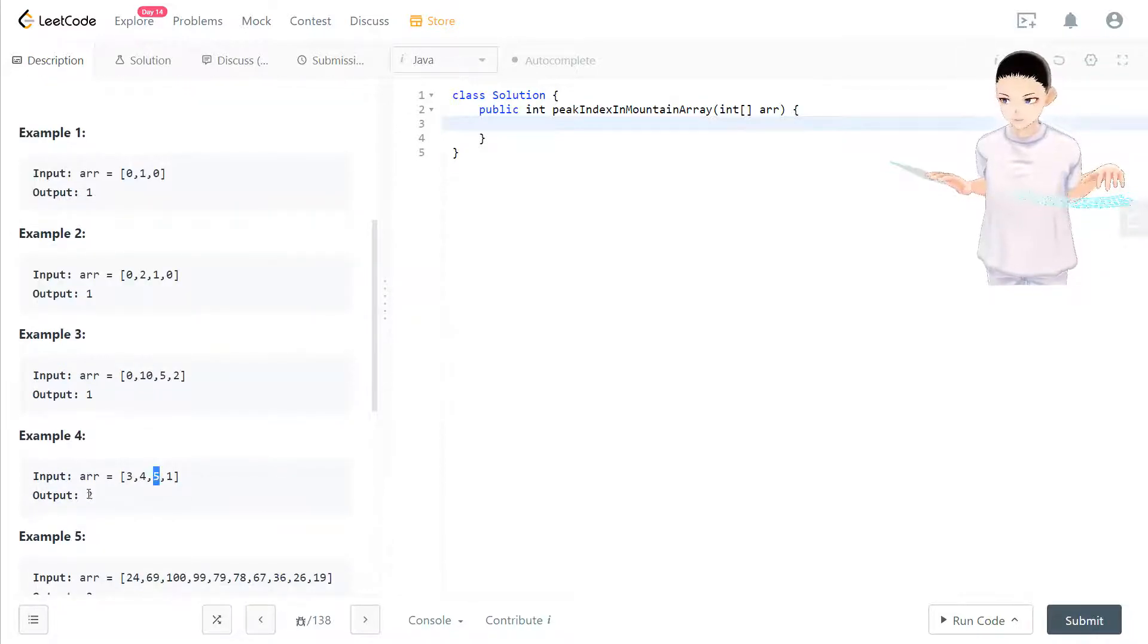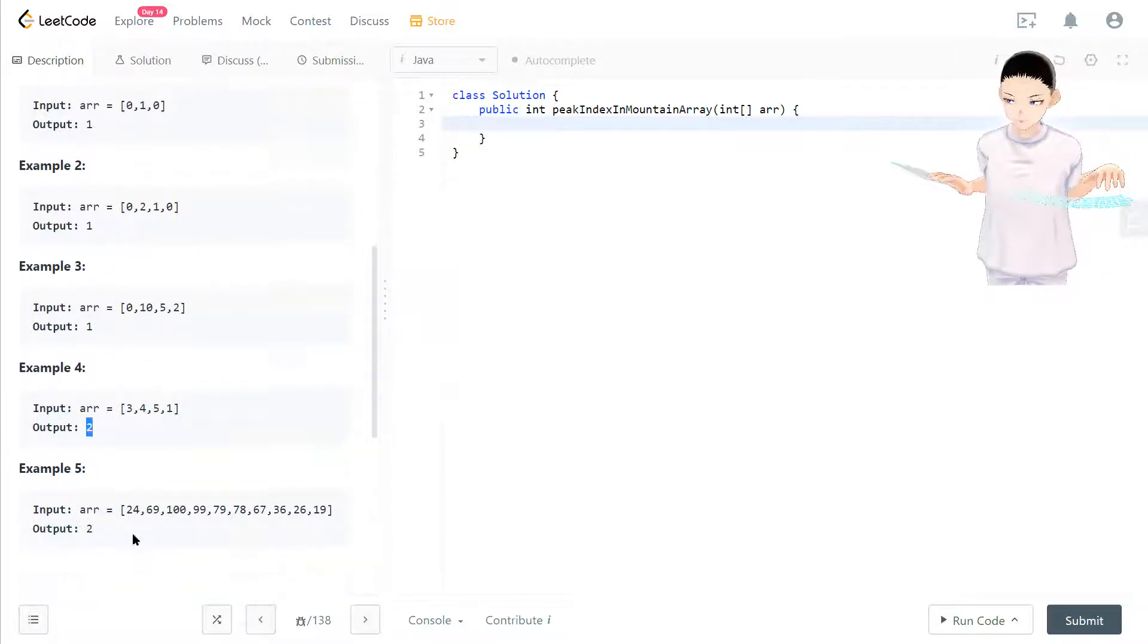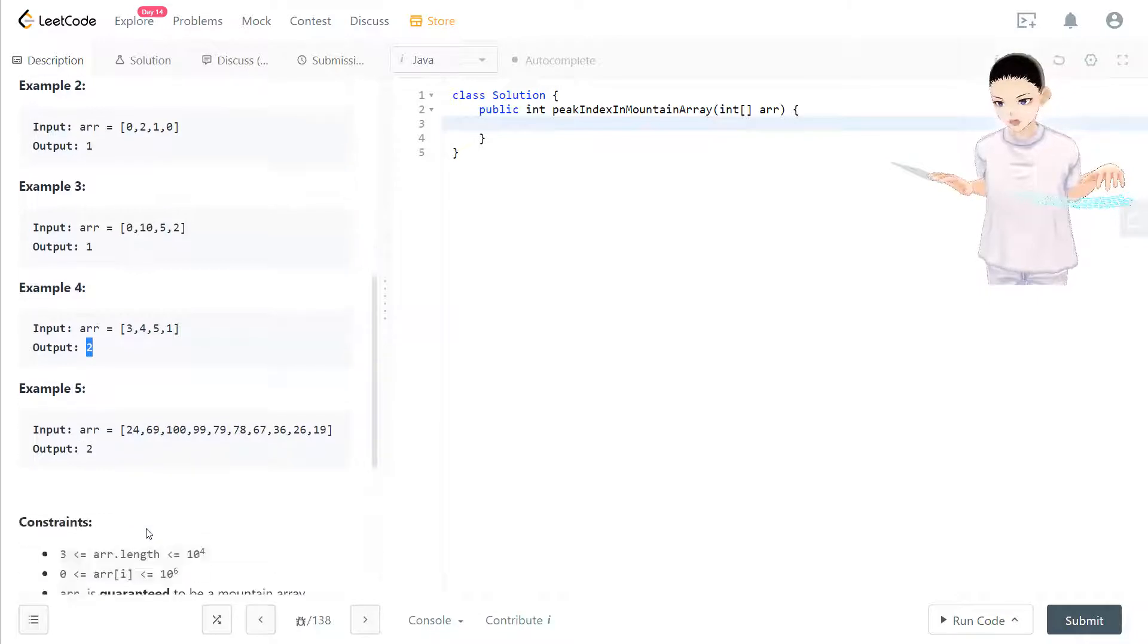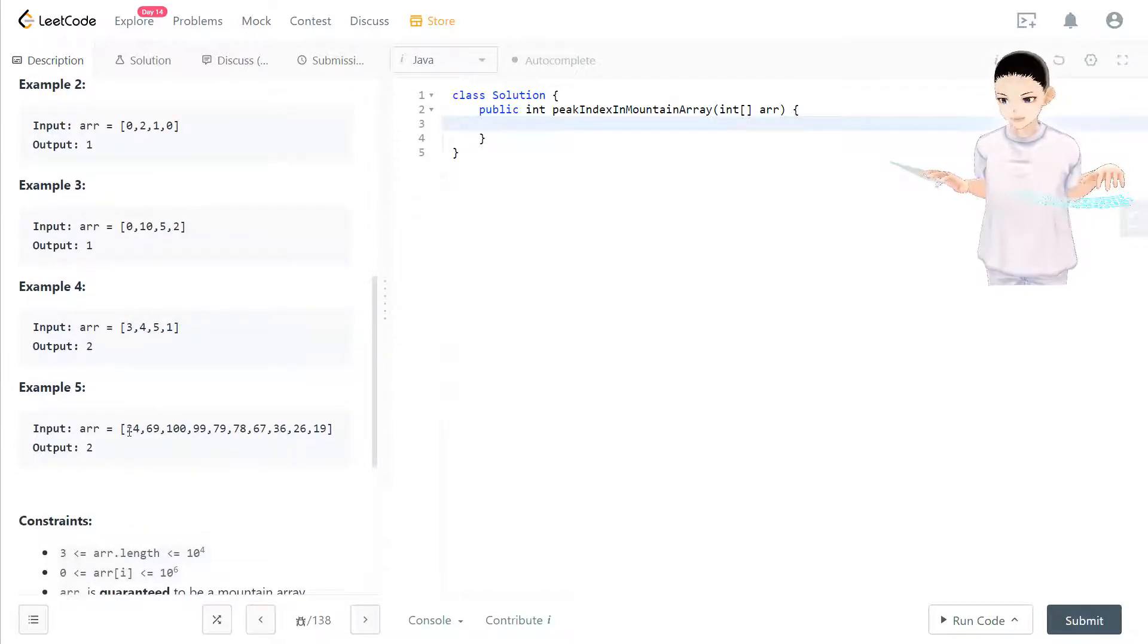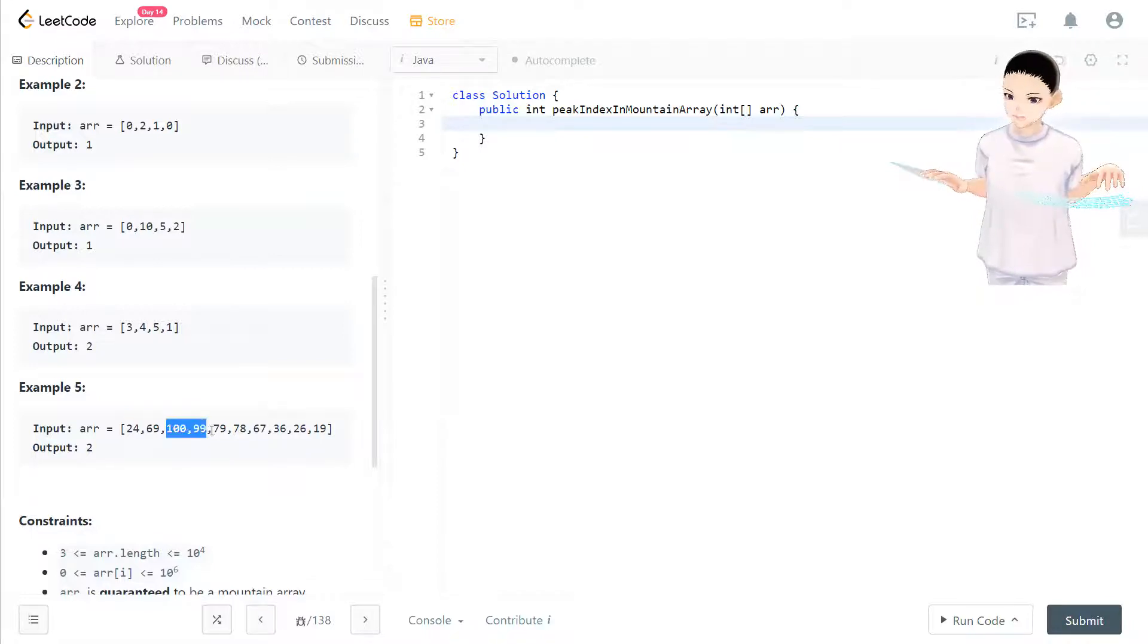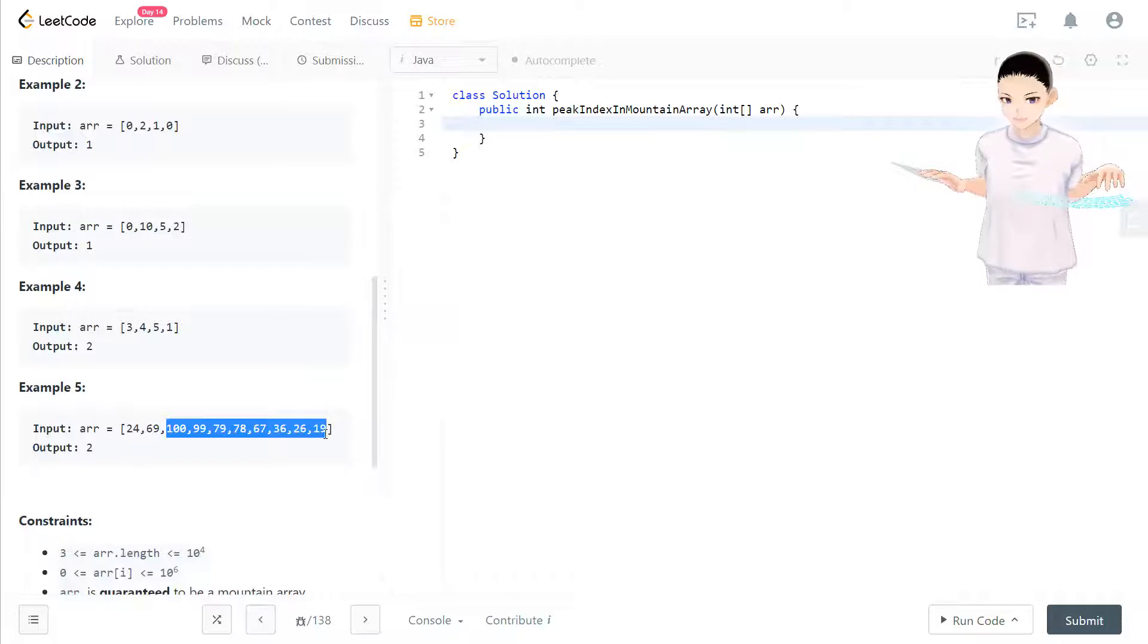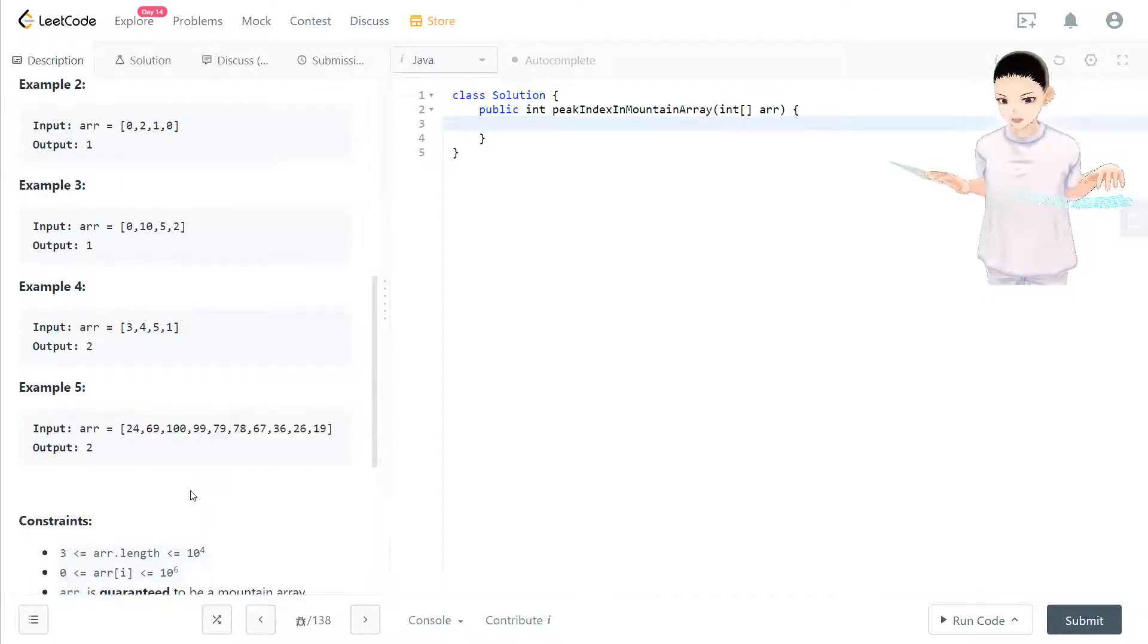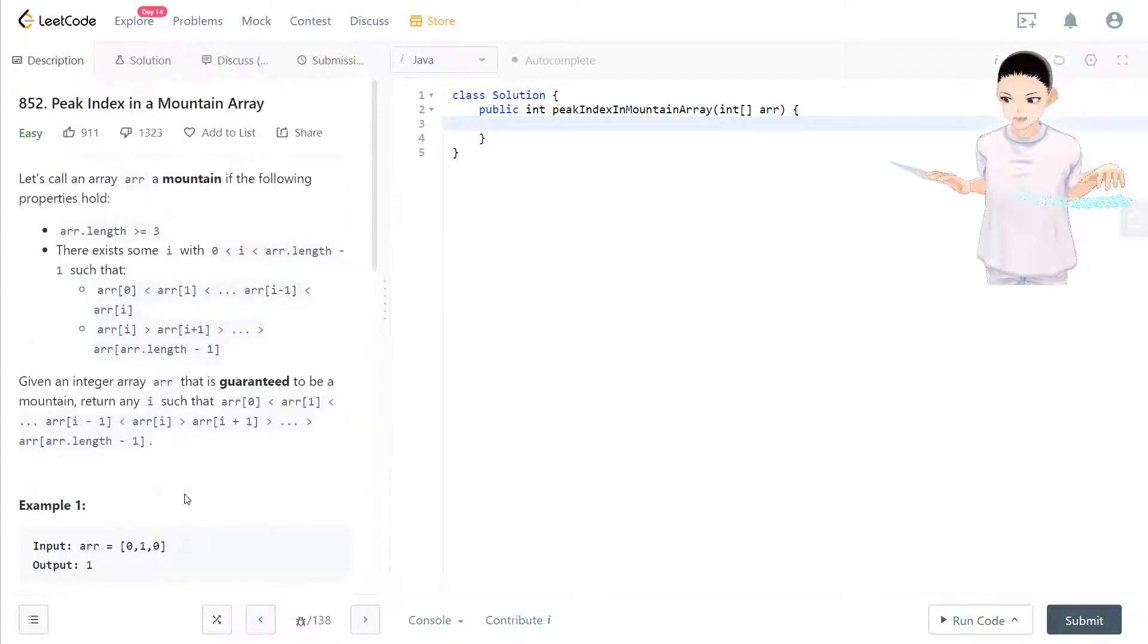So we output two. Still more examples. Let's take a look. So now we have 24, go all the way to 100, then 100 goes all the way down to 19. So output is two. I see why